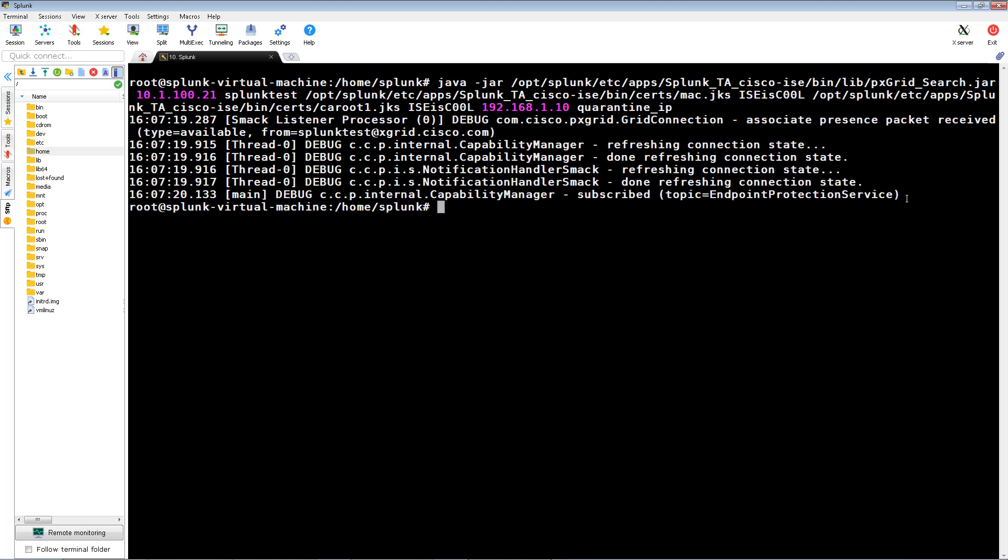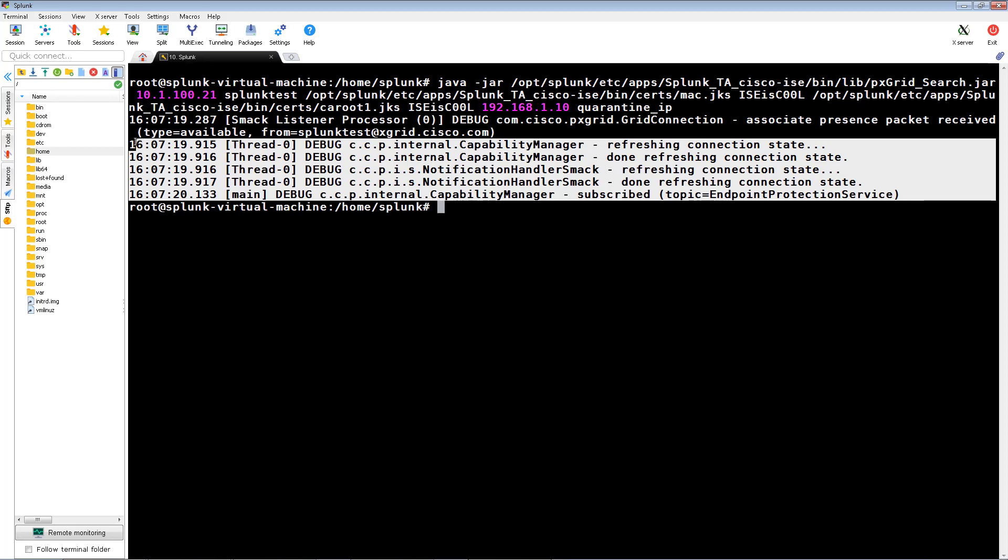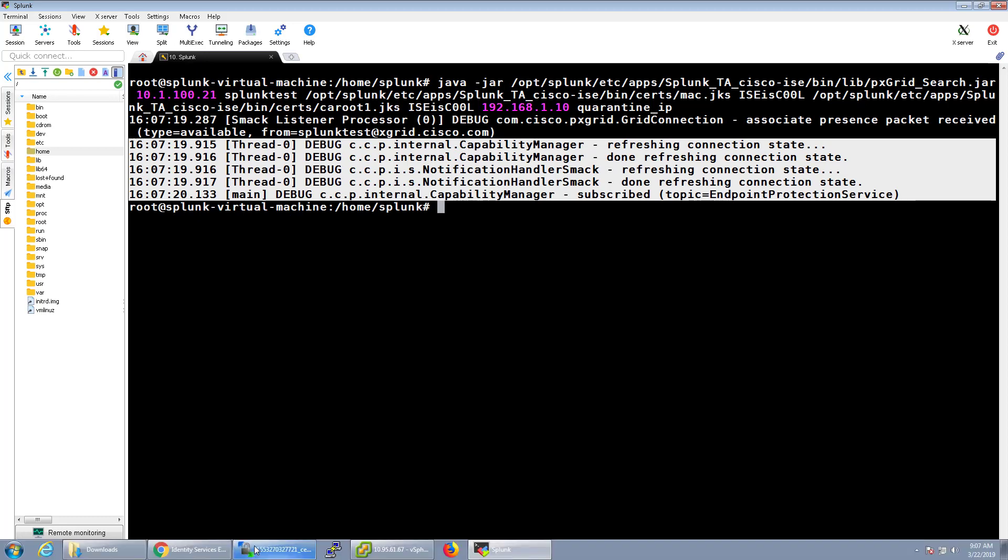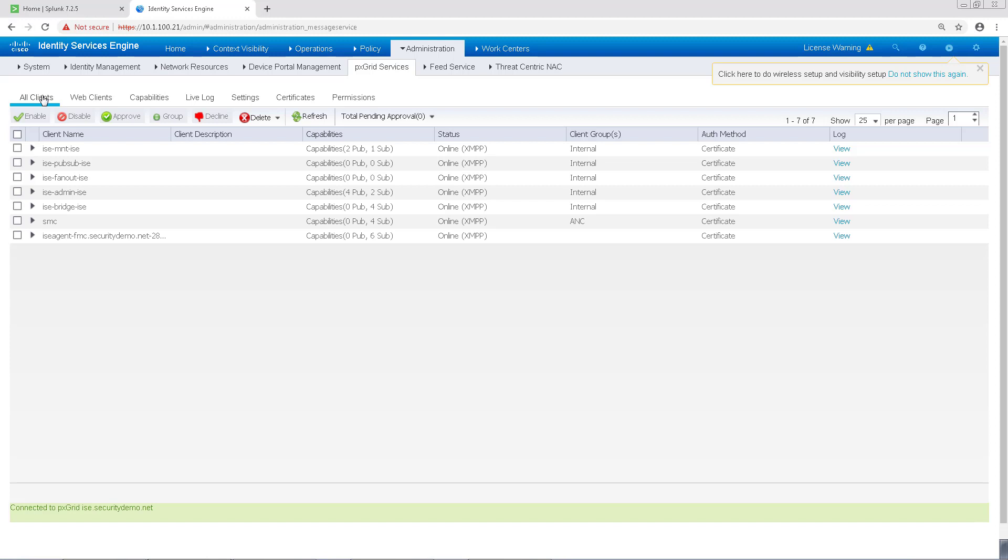We can also swing over to ICE under Administration, PX Grid Services, and see the new client subscribed to PX Grid Services.